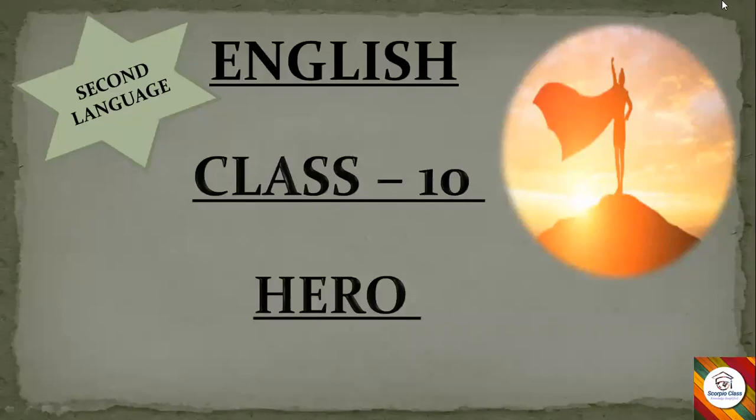Hello, my dear students and viewers, welcome to my channel Scorpio Class. In this video we are going to discuss a Class 10 English chapter from the Second Language English book, lesson number one: 'Hero'. To understand this chapter you have to stay tuned till the end. If you're watching my video for the first time, please subscribe to my channel and hit the bell icon so that you get notifications of all upcoming videos.